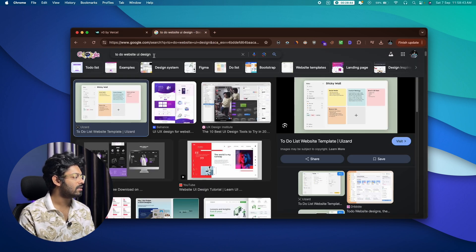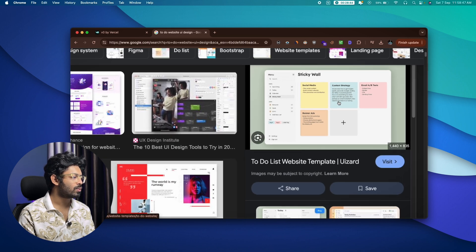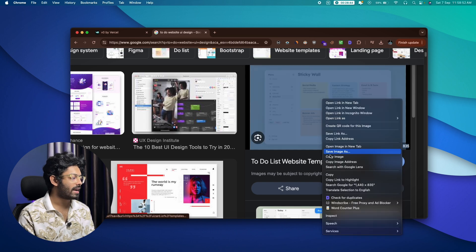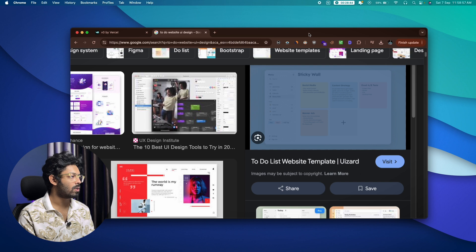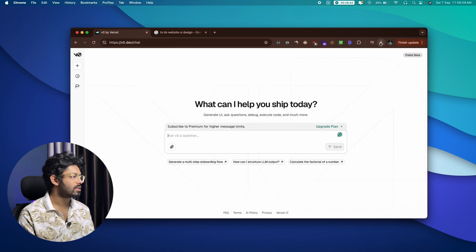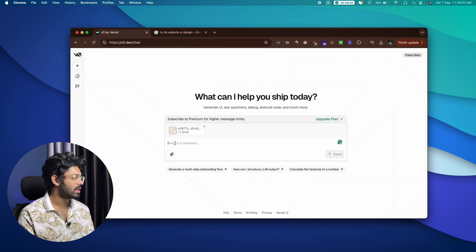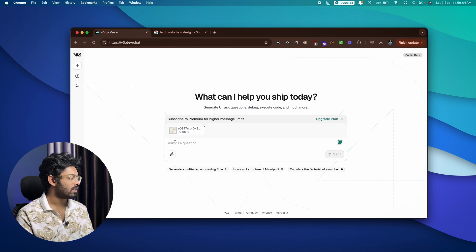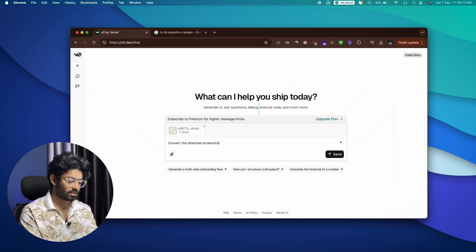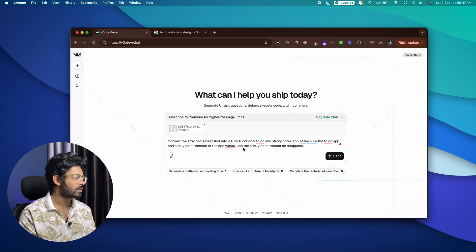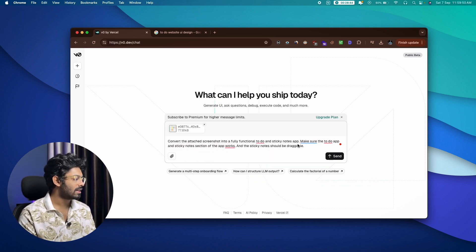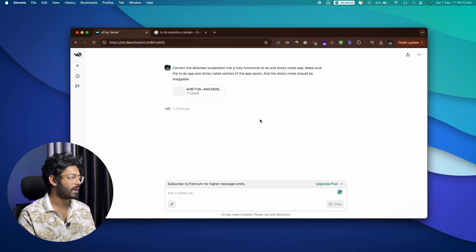I searched for a to-do website UI design on Google and found a really cool one with a sticky notes interface. I downloaded the image to my computer, then opened v0, dragged and dropped the screenshot in, and gave it a simple prompt to create it.